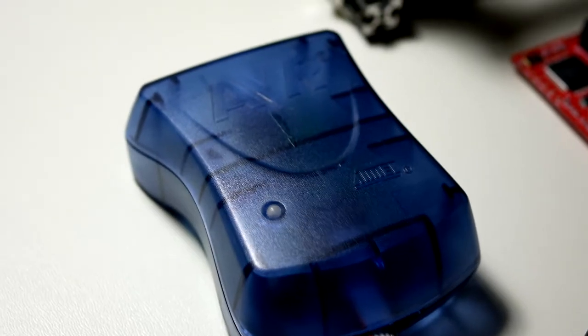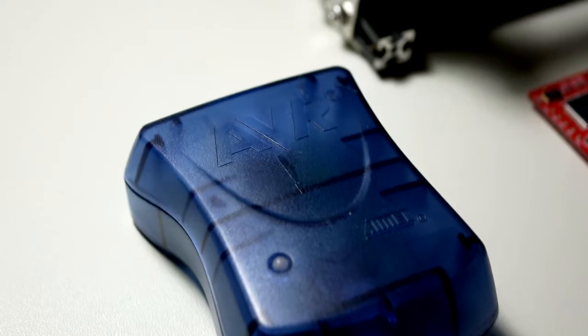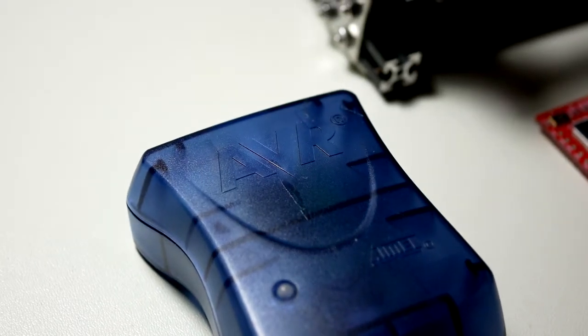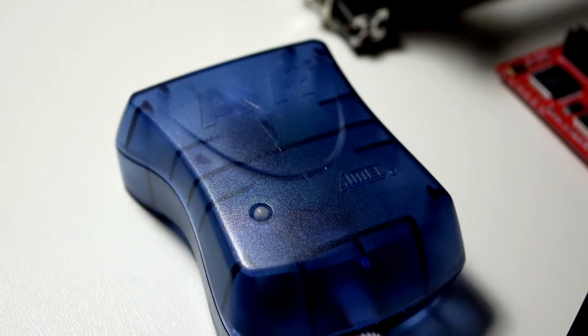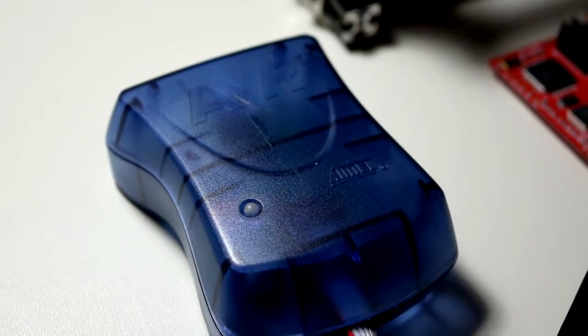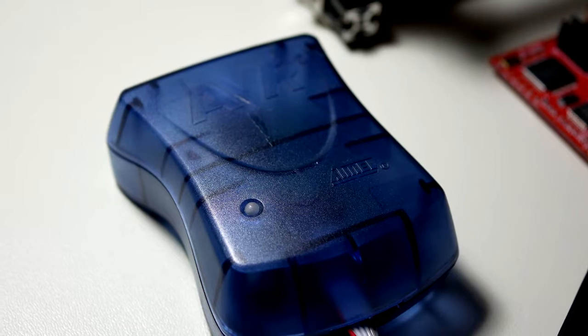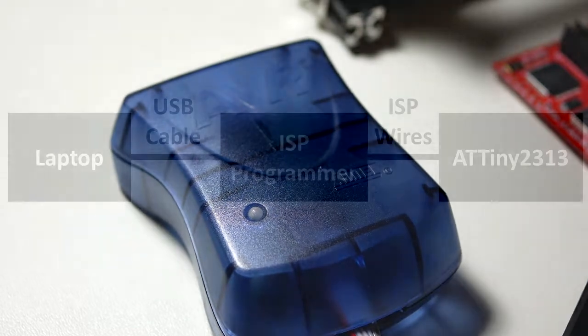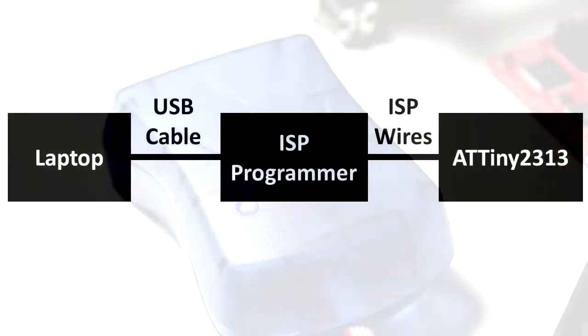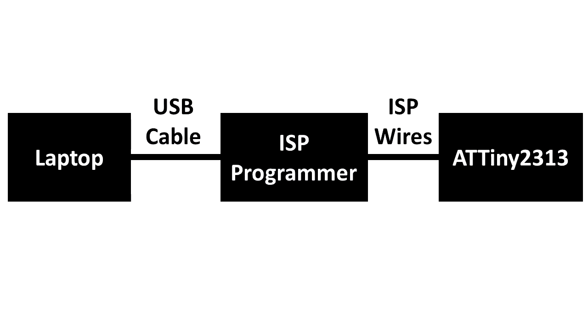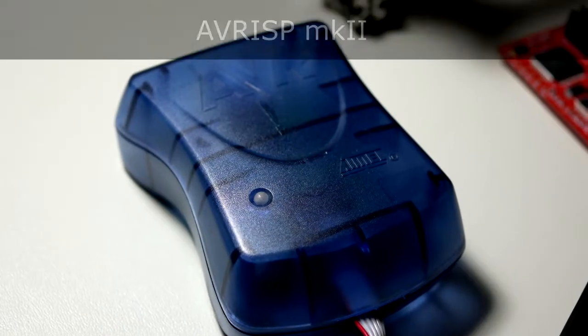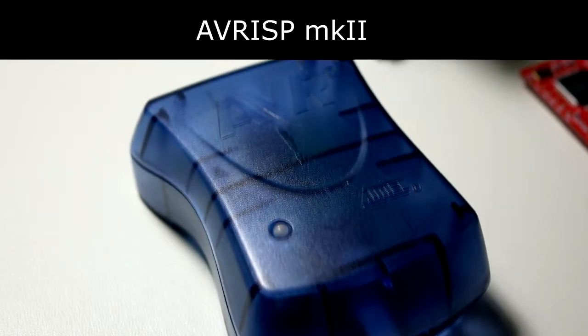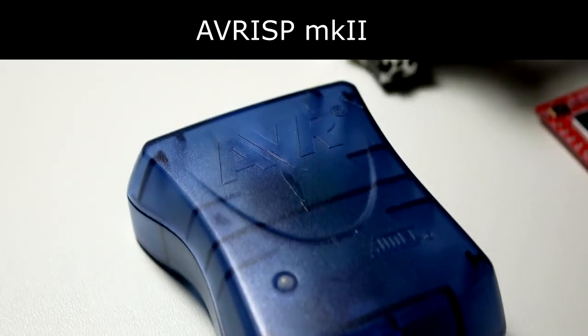Finally, you'll need a device from Microchip or Atmel called an in-system programmer. This in-system programmer, or ISP, will act sort of like a bridge between your computer and the microcontroller itself. It uses a USB cable on one end, and six programming wires on the other end.